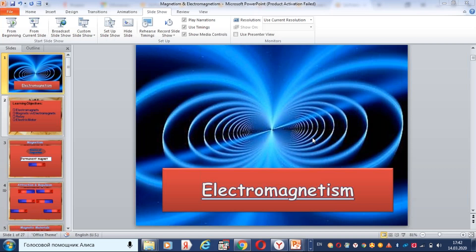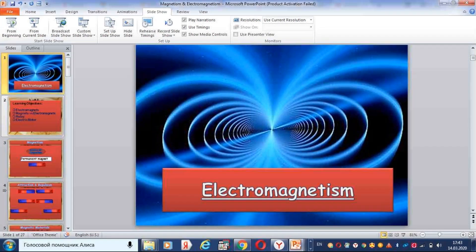Hi guys, today's physics lesson is going to be electromagnetism. So before starting, please pause the video right here, grab your physics copybooks and open them. While I'm explaining, please take notes of the essential parts. The electromagnetism lesson will have the following learning objectives: